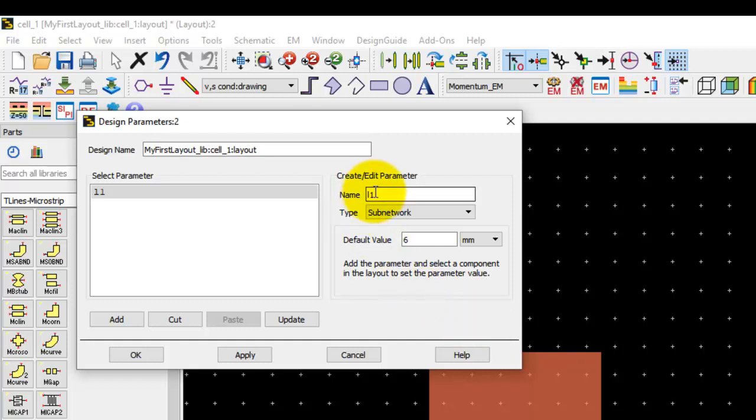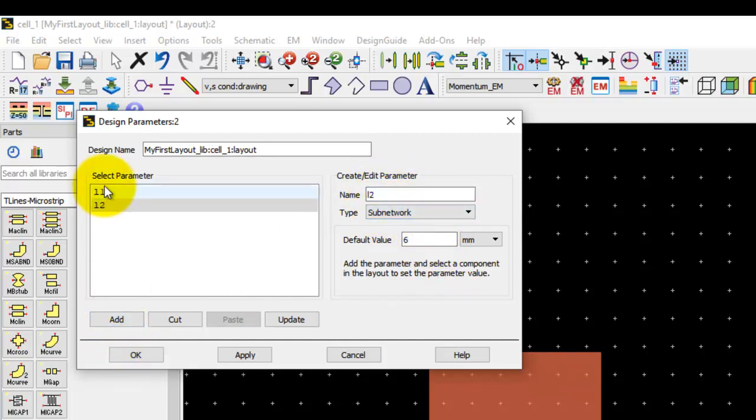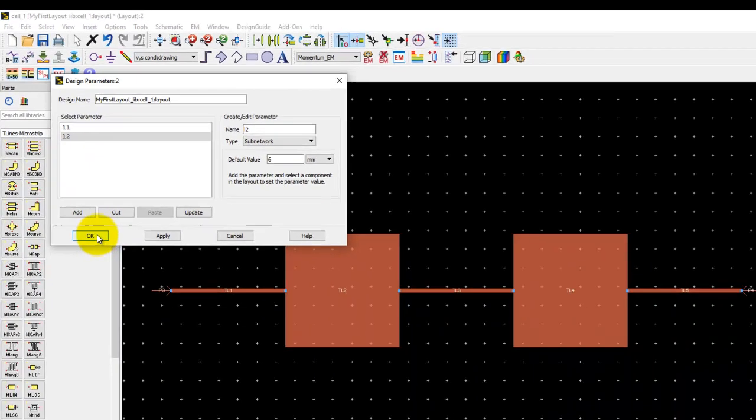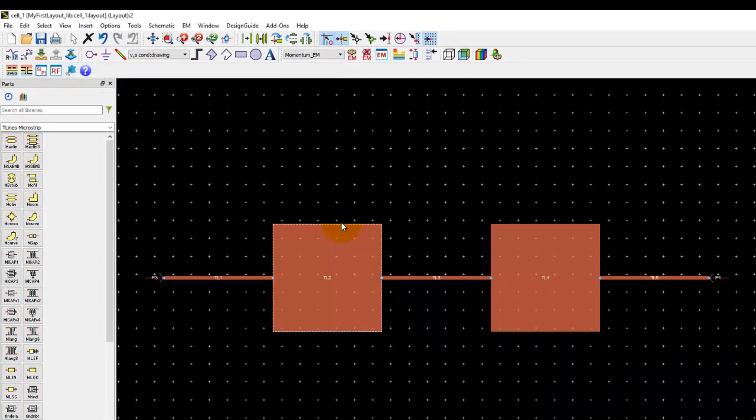Here I'm going to assign two variables L1 and L2. Both of them will be typed as subnetwork and I will add them in the list. This is pretty much similar to how we declare variables in the schematic block and we can keep on defining as many variables as we have required in the layout.